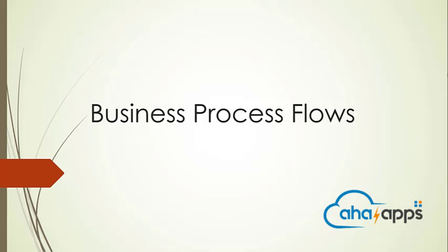Hello everyone, welcome to this course on business process flows. My name is Nikhil Rajendra and I'm going to be the instructor for this course.